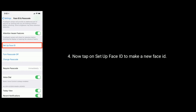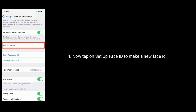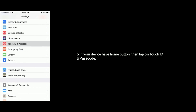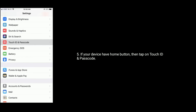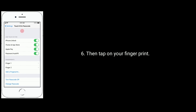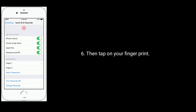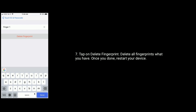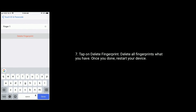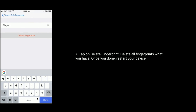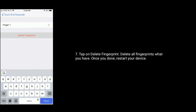Now tap on setup Face ID. If your device has a home button, then tap on Touch ID and passcode. Tap on delete fingerprint and delete all fingerprints you have. Once you are done, restart your device. Now tap on add a fingerprint.